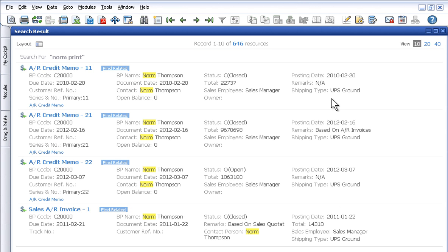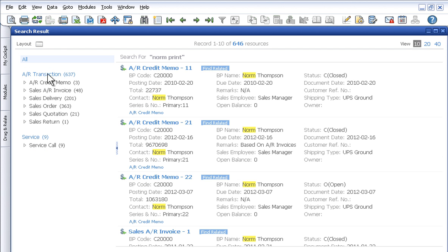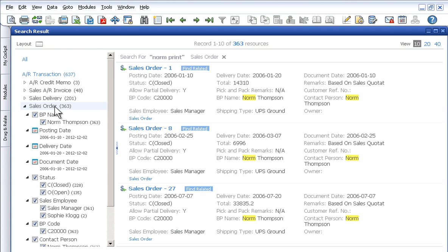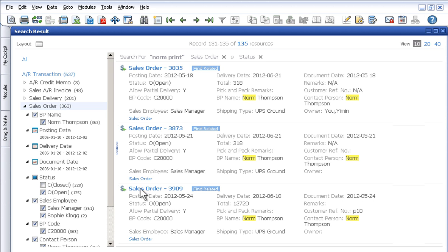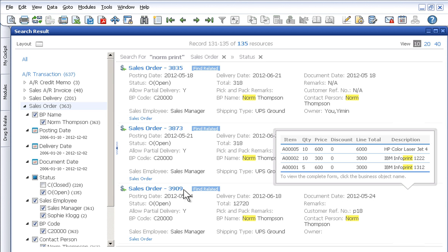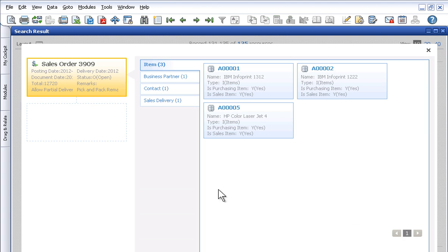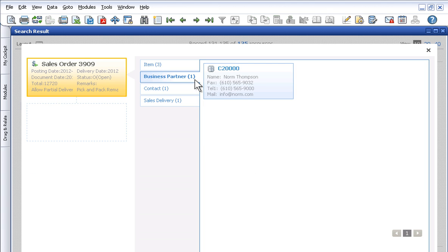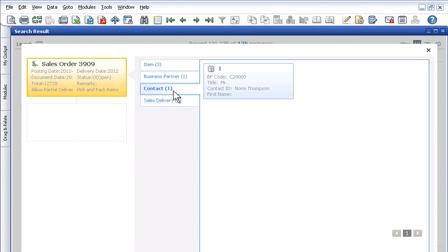You can see what's going on with your business. For example, when a customer inquires about an order, you're able to quickly search the system for relevant information and then narrow the results to isolate open sales orders. With the ability to instantly find related business objects, you're able to access a wealth of information, including business partners, contact numbers and addresses, as well as delivery information.